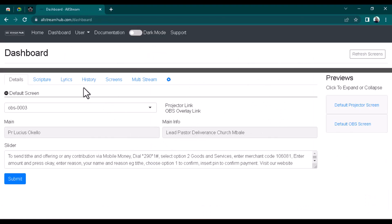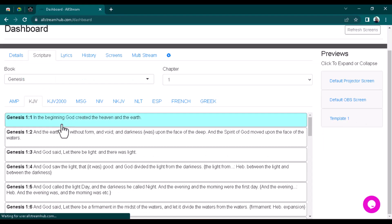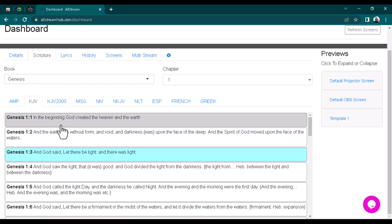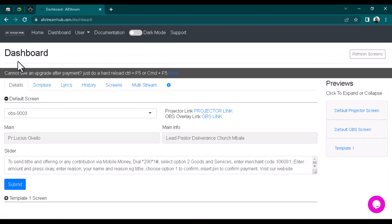You're going to see this beautiful dashboard just the way you're seeing it on the screen. Once you are here, go over to the Scripture tab and select any scripture that you want to pop up on the screen.